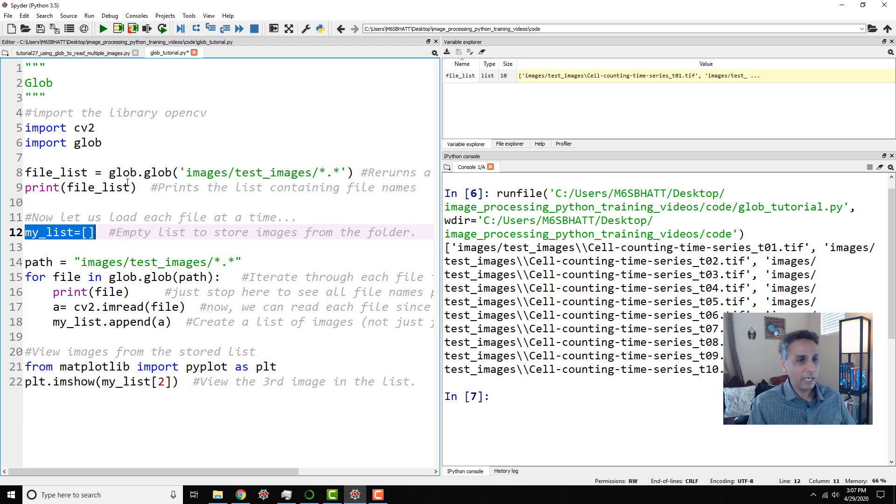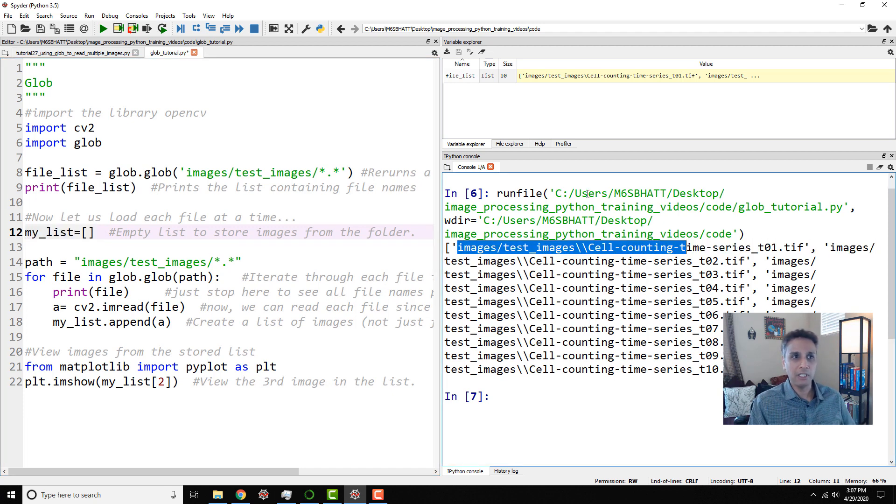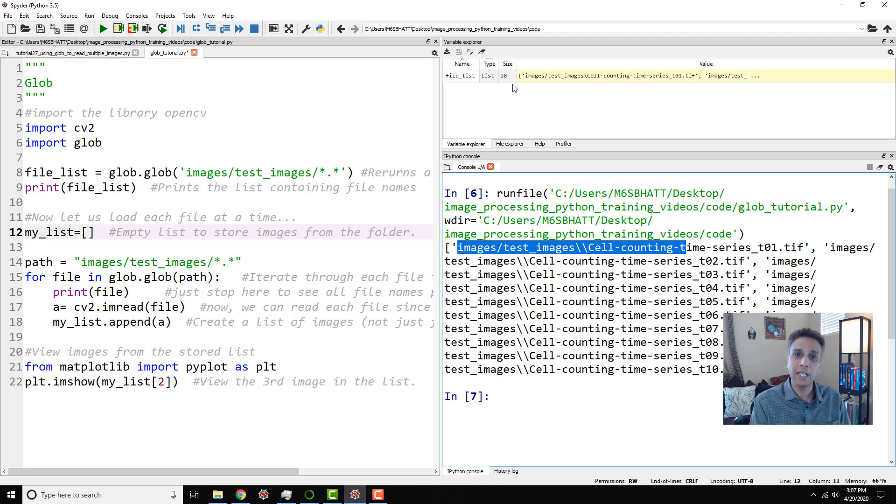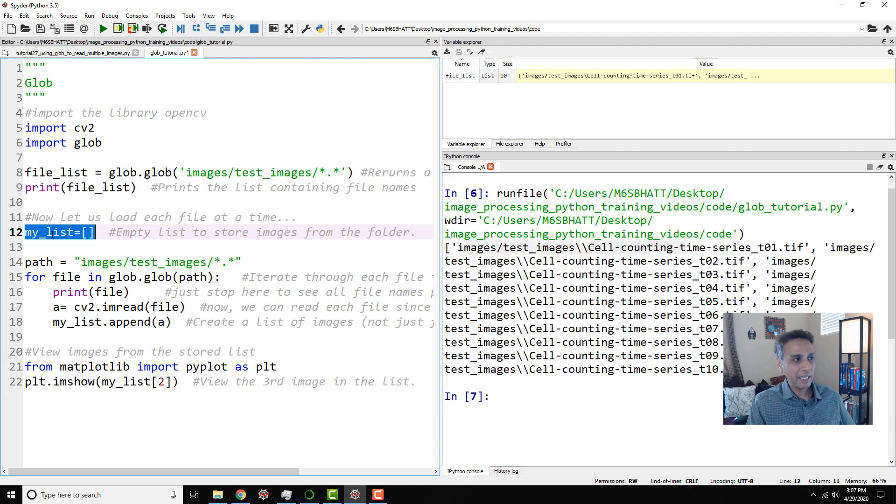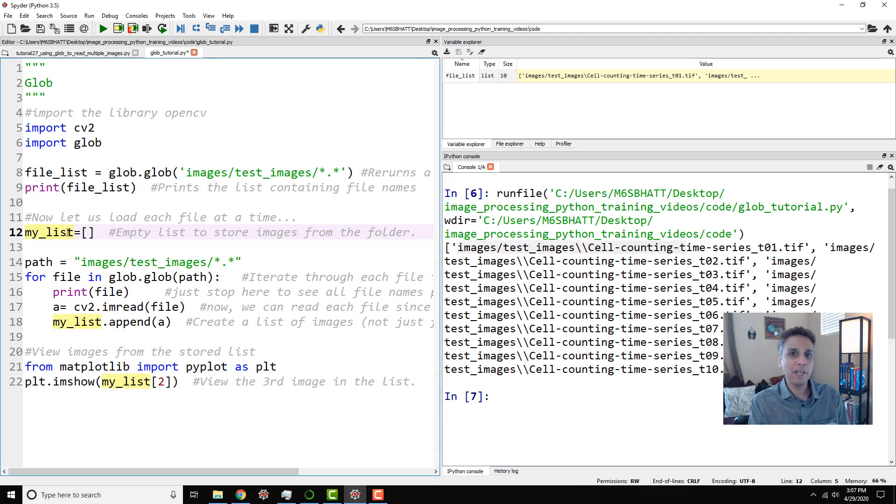Remember, this is just a name. This is just a file name. This is not the image. This is not a NumPy array. Images are all NumPy arrays, right? It's a two-dimensional or multi-dimensional values. But my list, I'm going to store the images I'm reading into here and hopefully it makes sense in a minute.